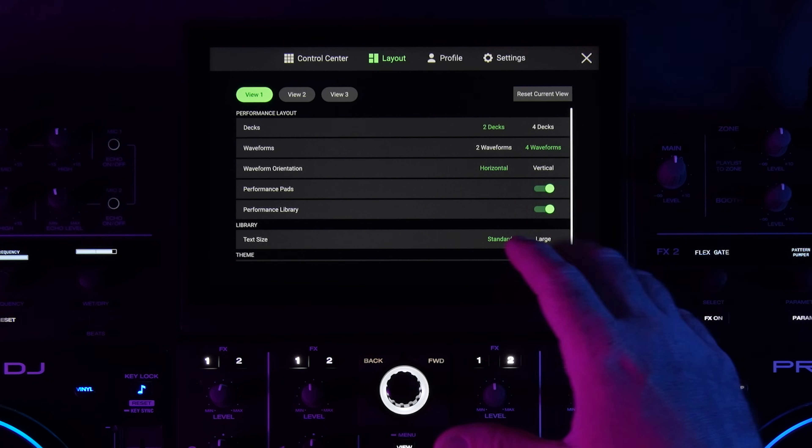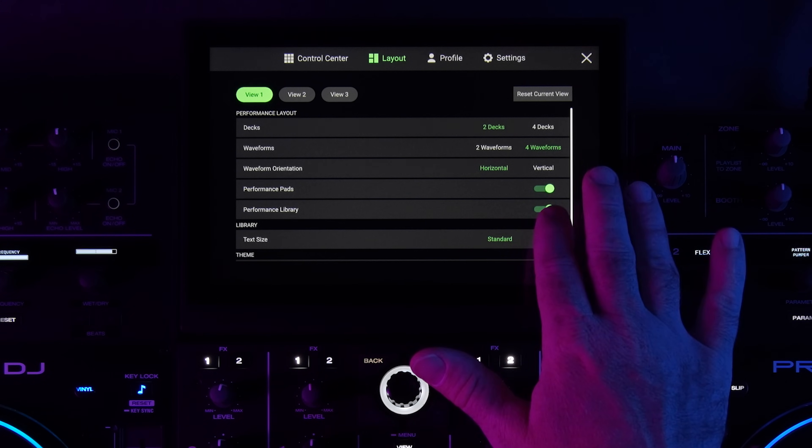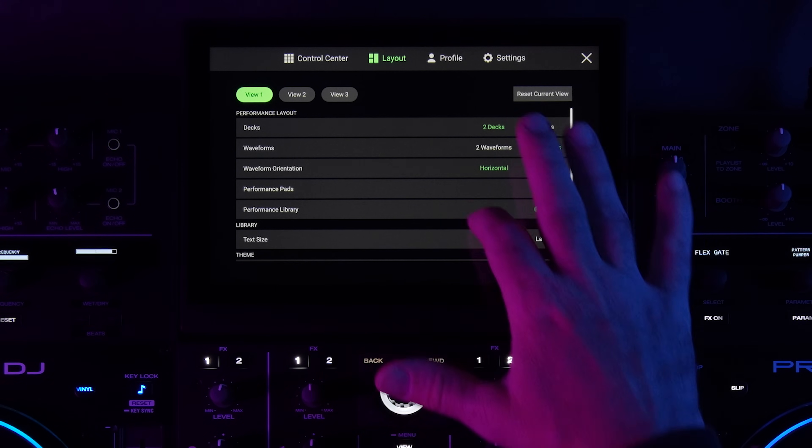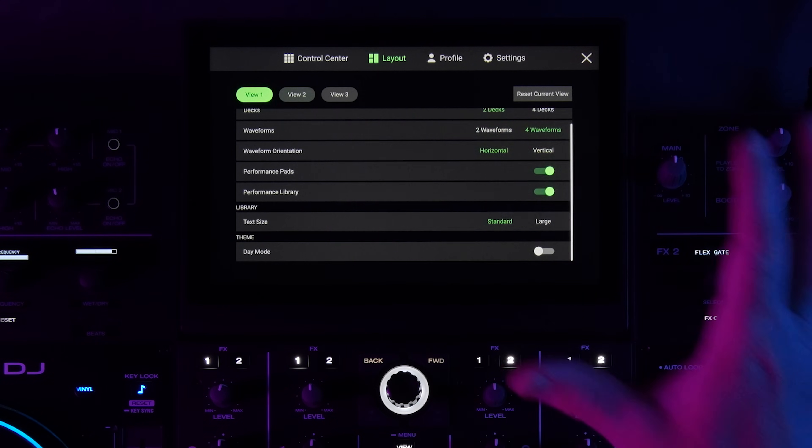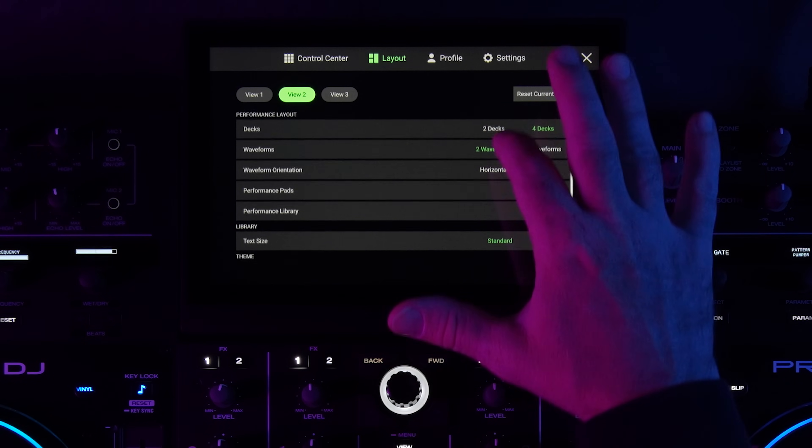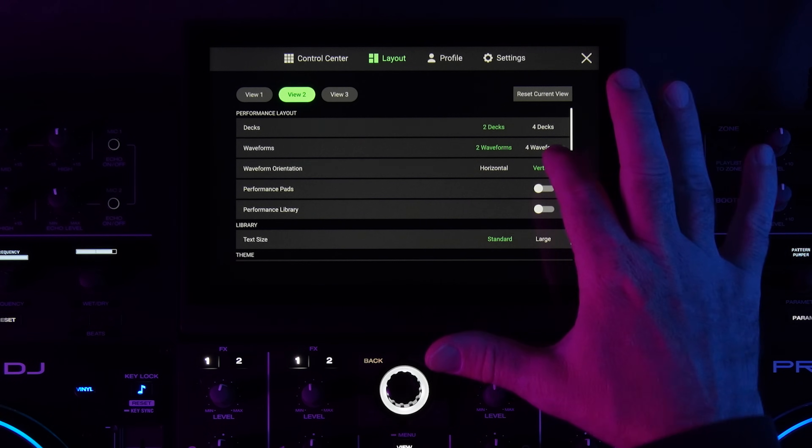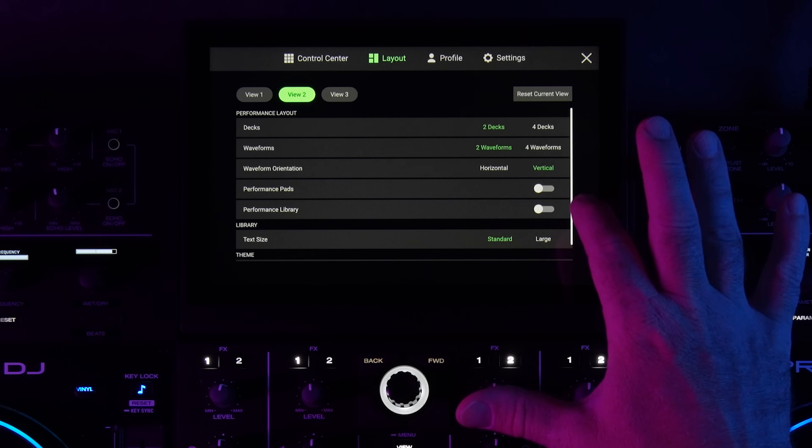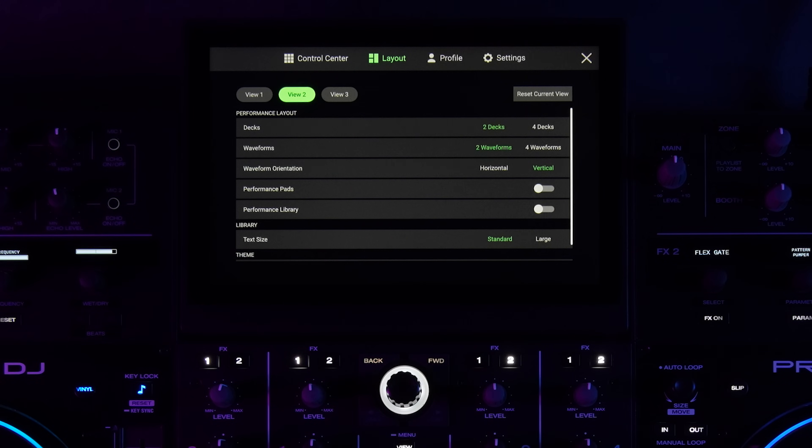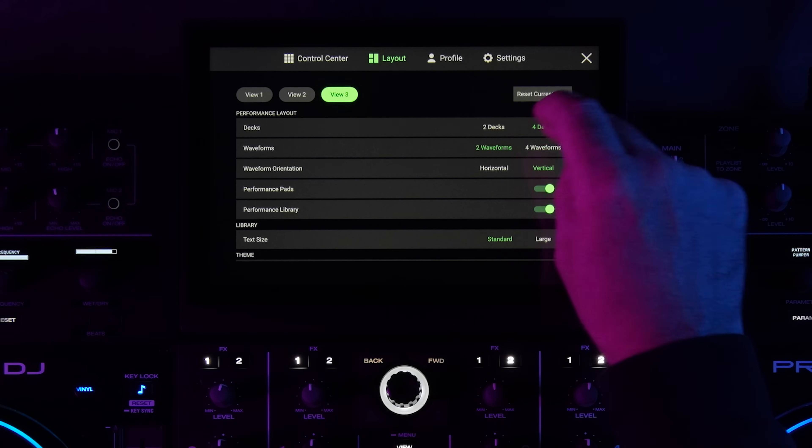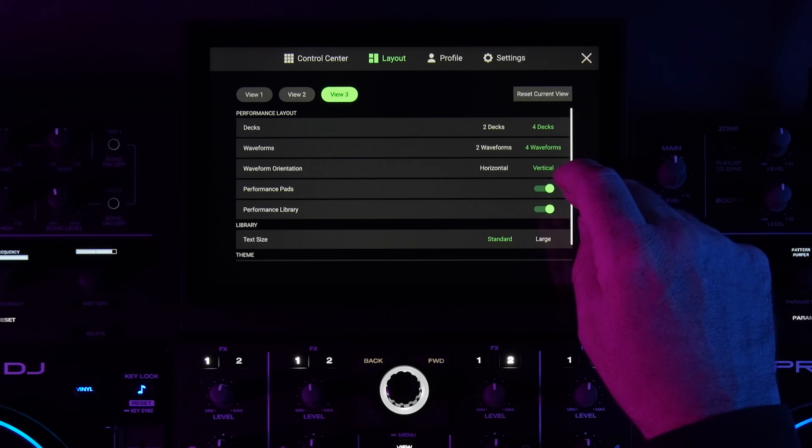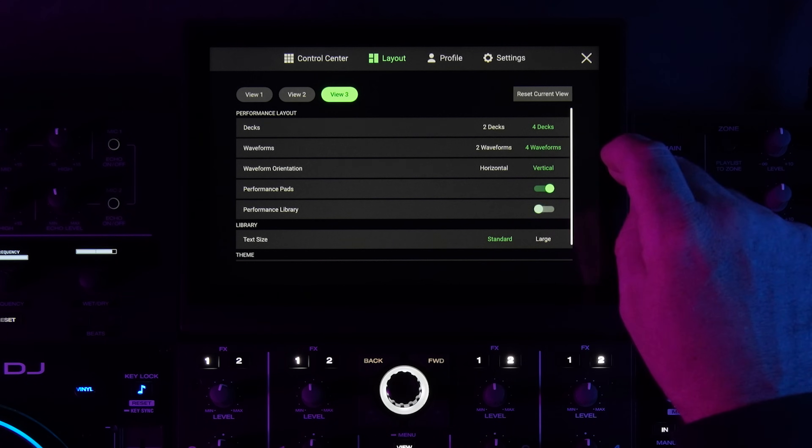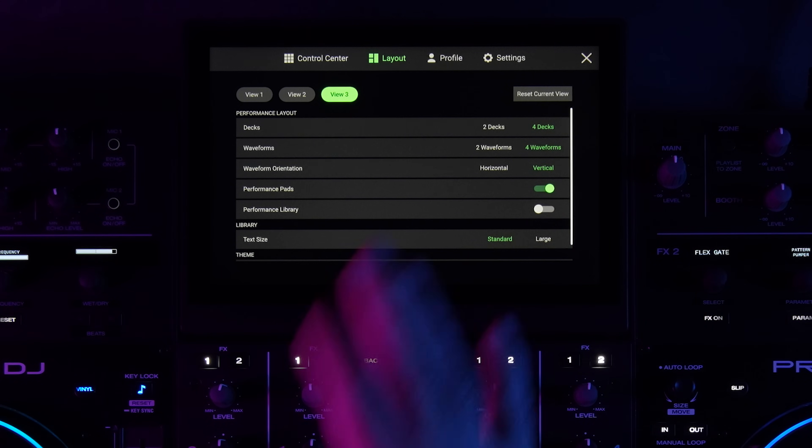It's worth noting everything I'm doing just affects this particular view, view one. So if I want to have this one be horizontal four waveforms, only two decks, and I want view two to be two decks, two waveforms vertical, and I want view three to be four decks, four waveforms, but I only want the performance pads, I don't want the performance library, then we've set all our views.